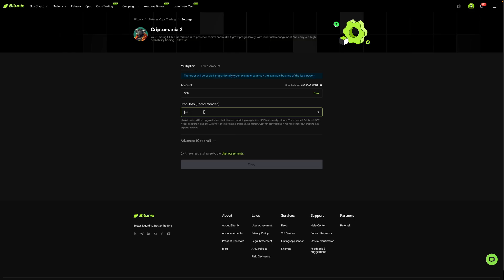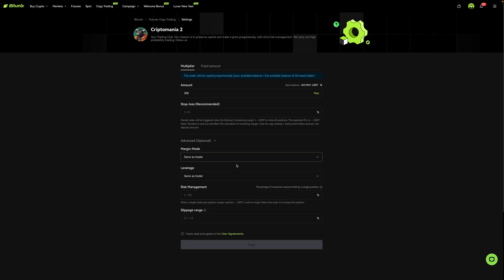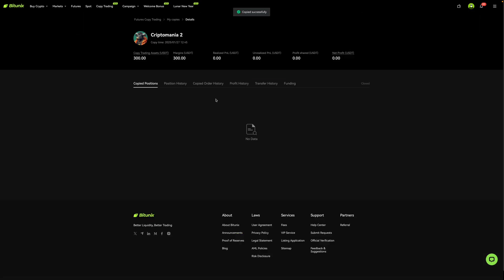For you, put in whatever you feel comfortable with. Next, over here there's this advanced toggle. When you click it, it brings down these drop-down menus. For myself, I'm okay with leaving these as they are. Again, I want everything to be the same as the trader who I'm copying. So all of this here, I'm not going to touch. Just leave it as it is. And for myself, I have read and I agree to the user agreements. I'm going to then click on copy.